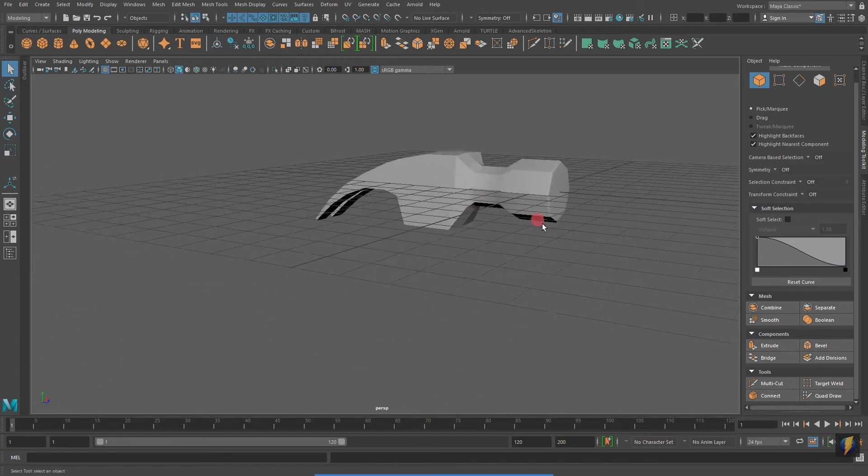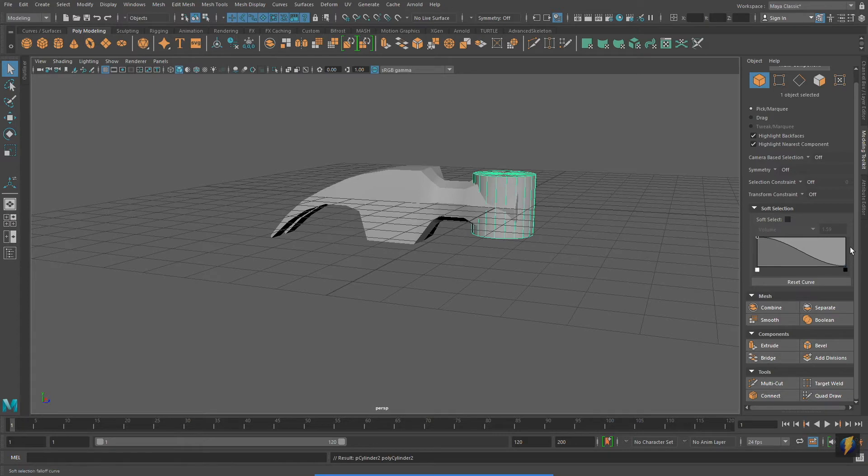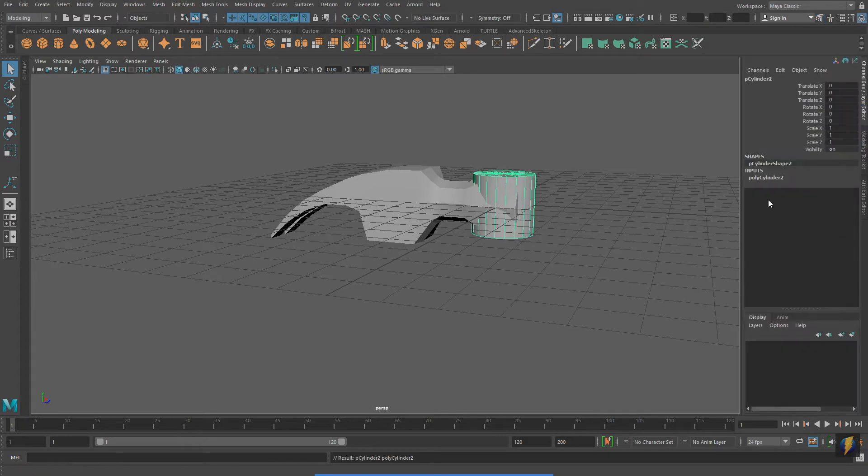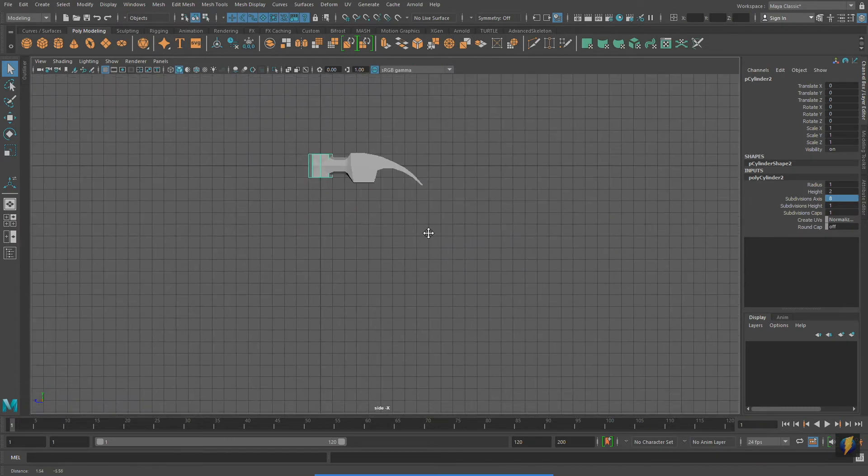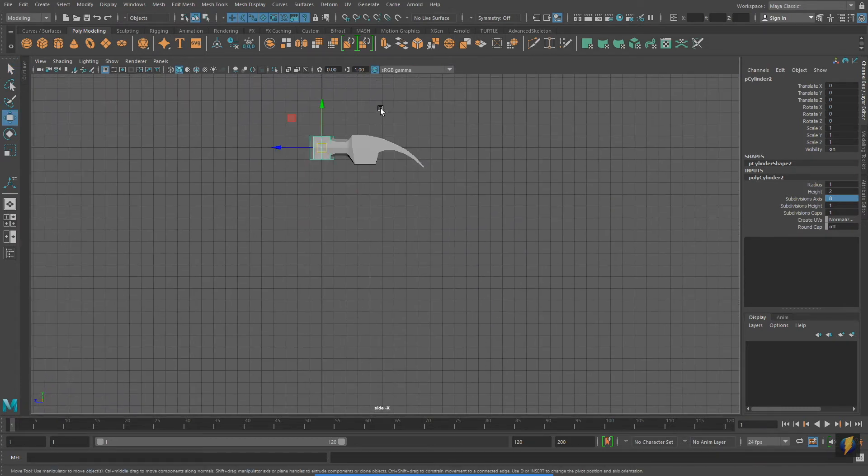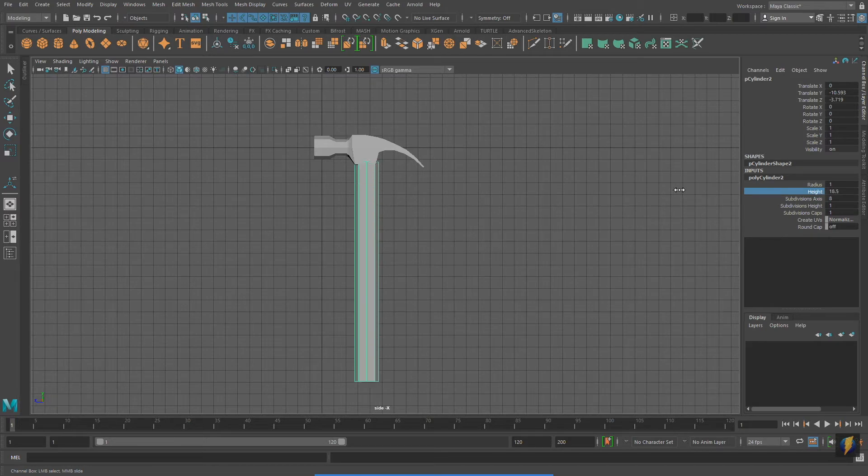I could just extrude faces from the hammer head to create the handle. But because the hammer I have in front of me is composed of two different parts, a metal head and a wooden handle, I will create my handle from another cylinder.